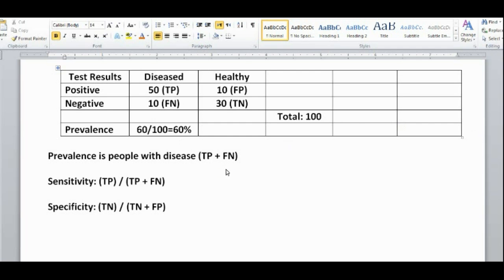Prevalence is simply the amount of people who actually have a disease. If we chart all the people who took a screening test, we'd have diseased people and healthy people. Of the diseased people, they could either test positive — meaning they were correctly identified as true positives — or be falsely tested as negative, yet have the disease, making them false negatives. These people make up the actual people who have the disease, in other words, the prevalence.